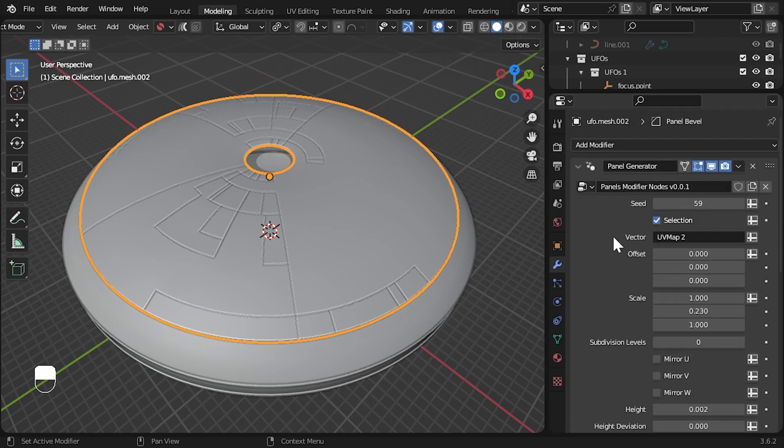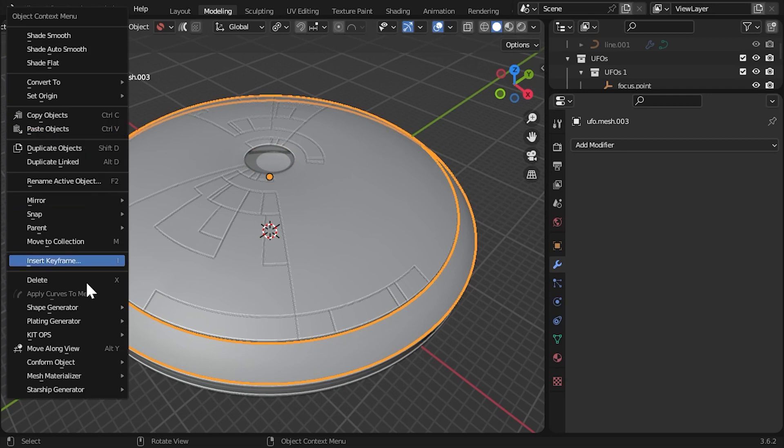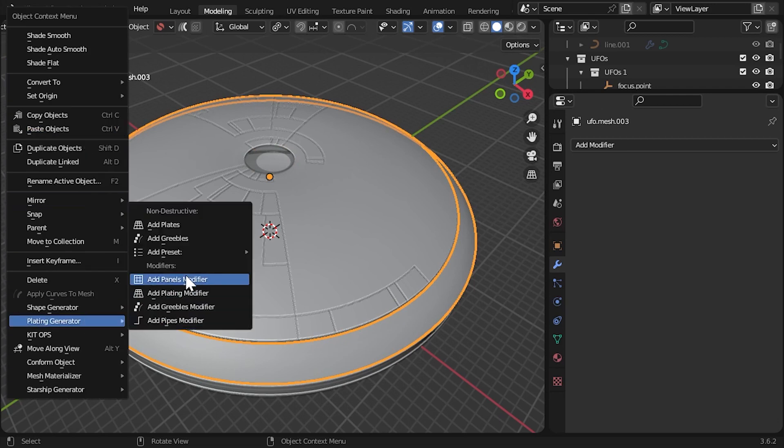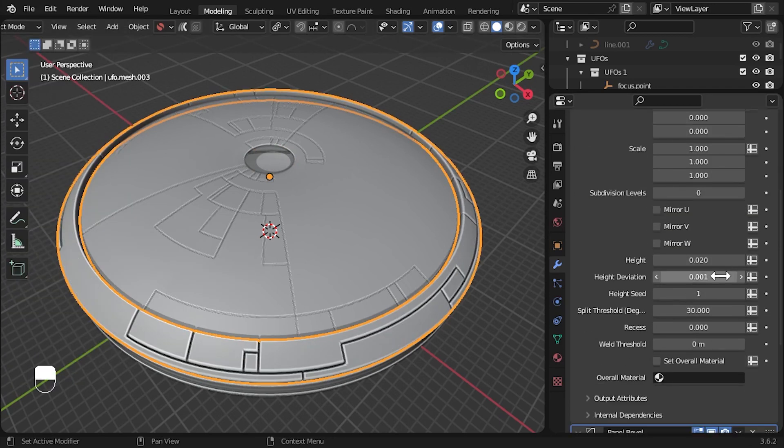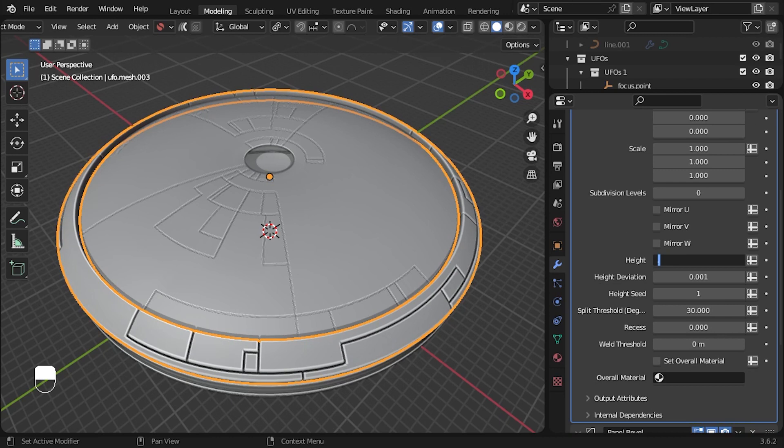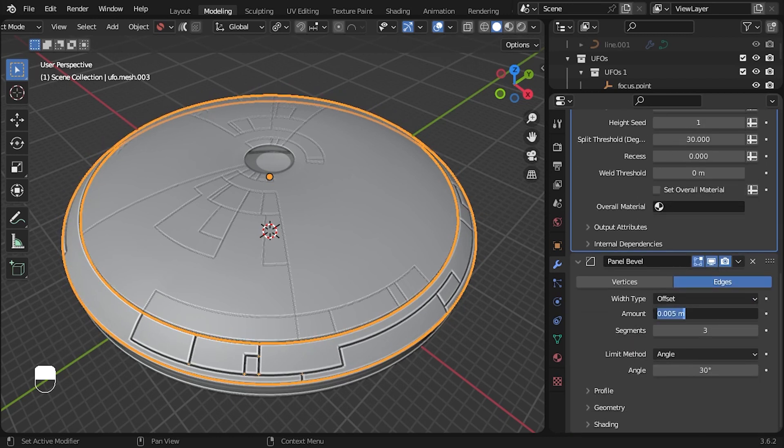With this object set, let's move on to the next part. We'll add a similar panelling effect here and adjust some parameters until we get a nice effect.